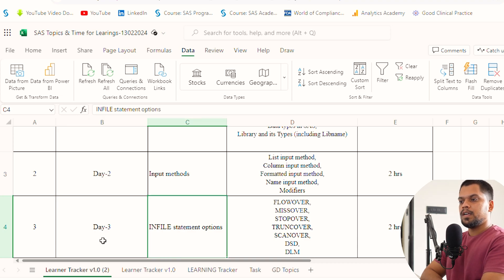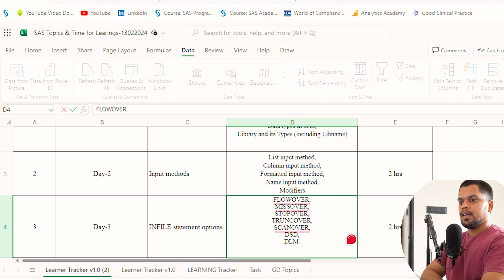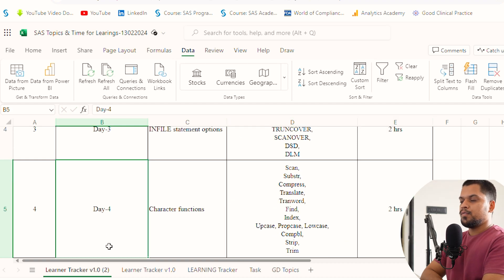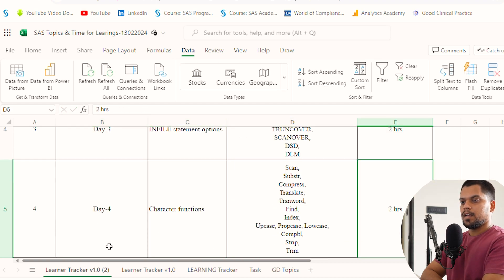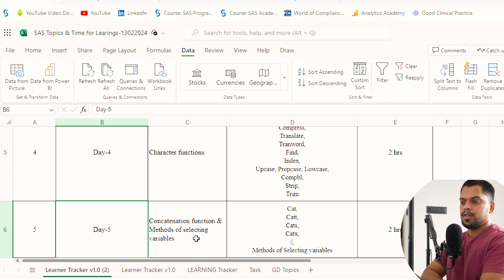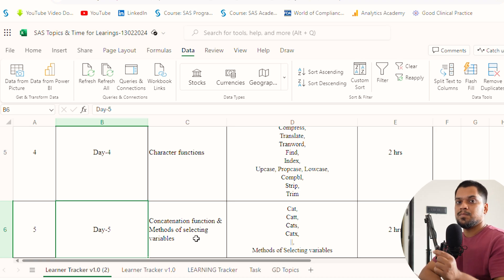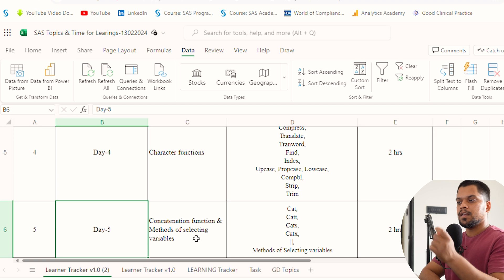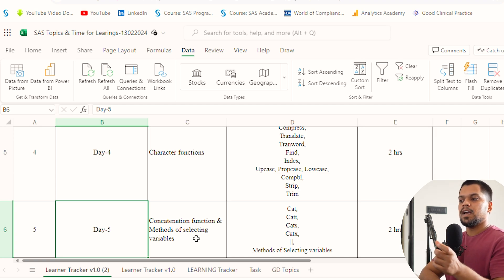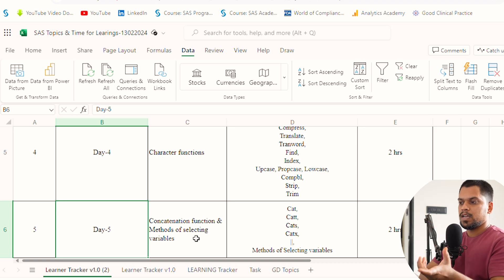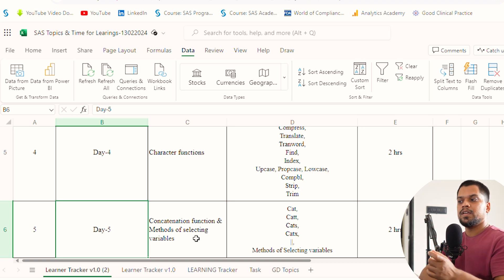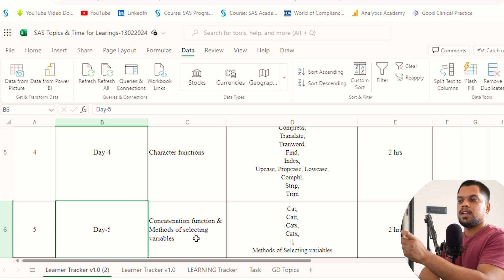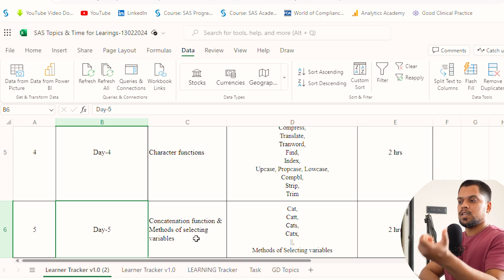Day 3, you can do infile statement. Again, two hours. Day 4, character functions, again two hours. Day 5, concatenation functions and methods of selecting variables. There are multiple ways you can select variables: the simplest is mentioning each variable name, second is mentioning the range, third is using double hyphen if not in range, fourth is using of and column symbol to select in a pattern. You can mention the first letter of the variable or two-three letters and it will select variables with those letters.